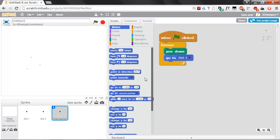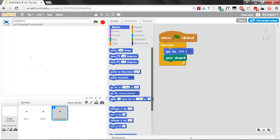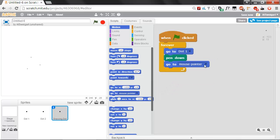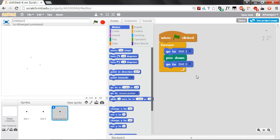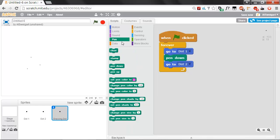Oops, I got that confused. We actually want it to go to dot one first, then put the pen down, and then after that, we're going to have it go to dot two. So it goes to dot one, starts putting the pen down, then starts drawing a line as it goes to dot two. That'll draw a line between dot one and dot two, and then after that, we're going to have it lift up the pen so it stops drawing.